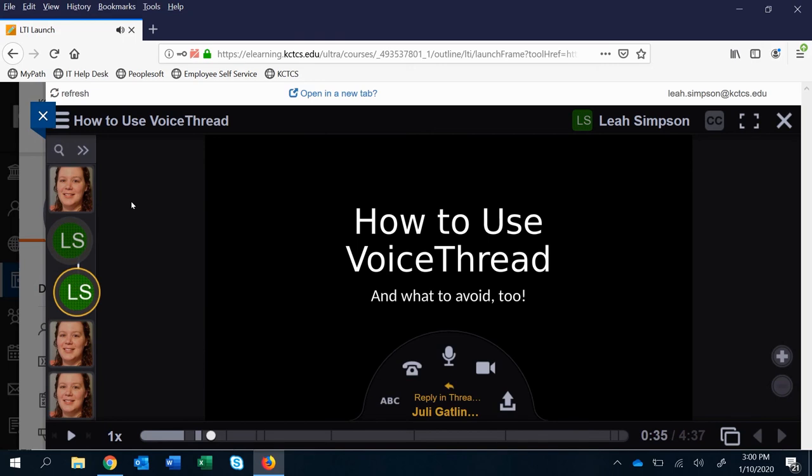I will go into much greater depth on how to do that in separate videos. But that's kind of the main features of anything that you will use in VoiceThread.